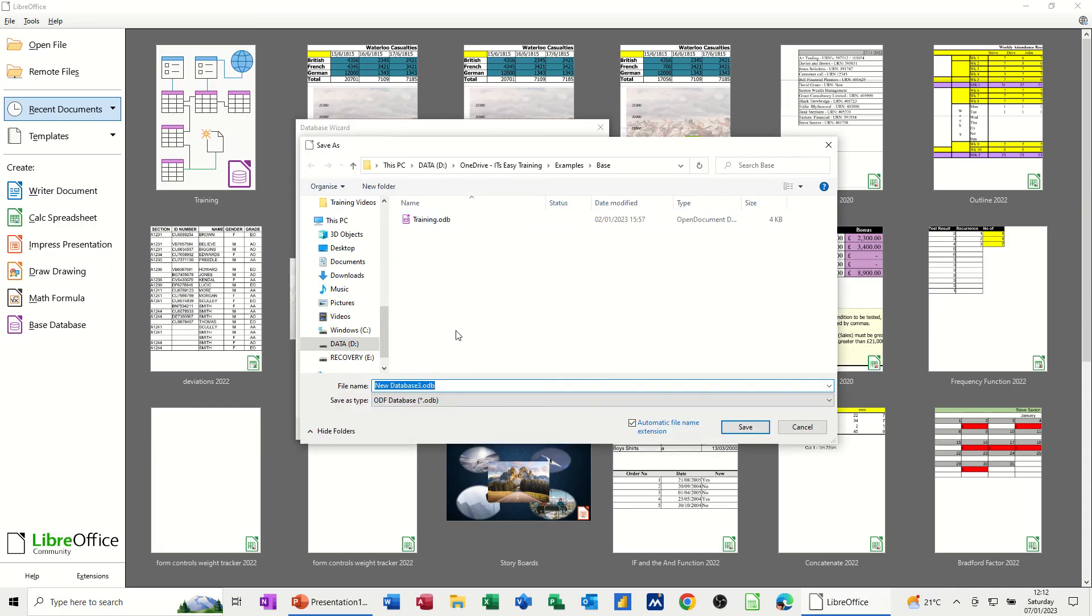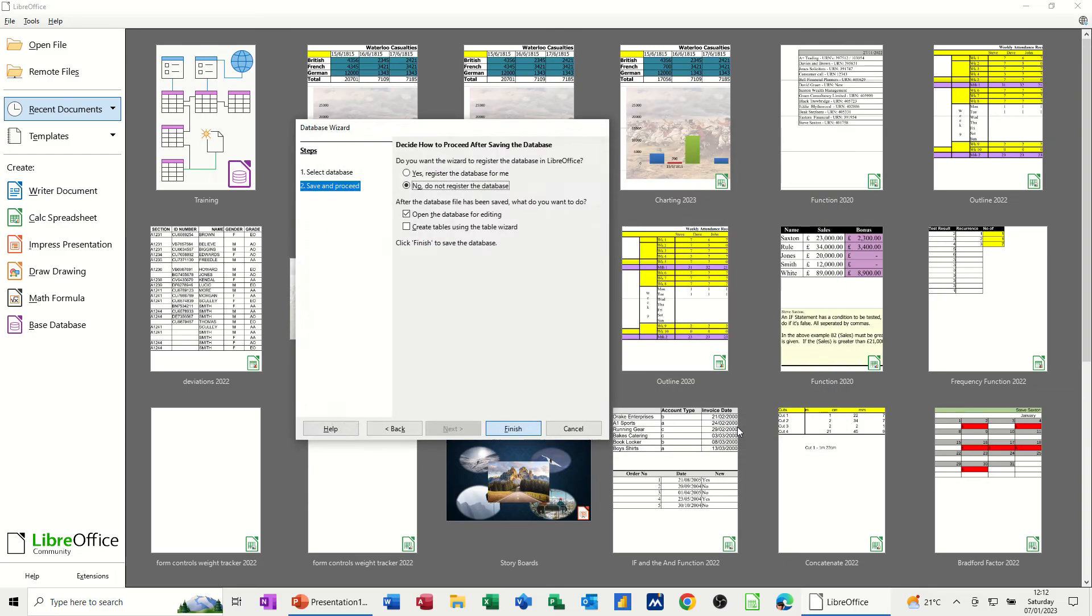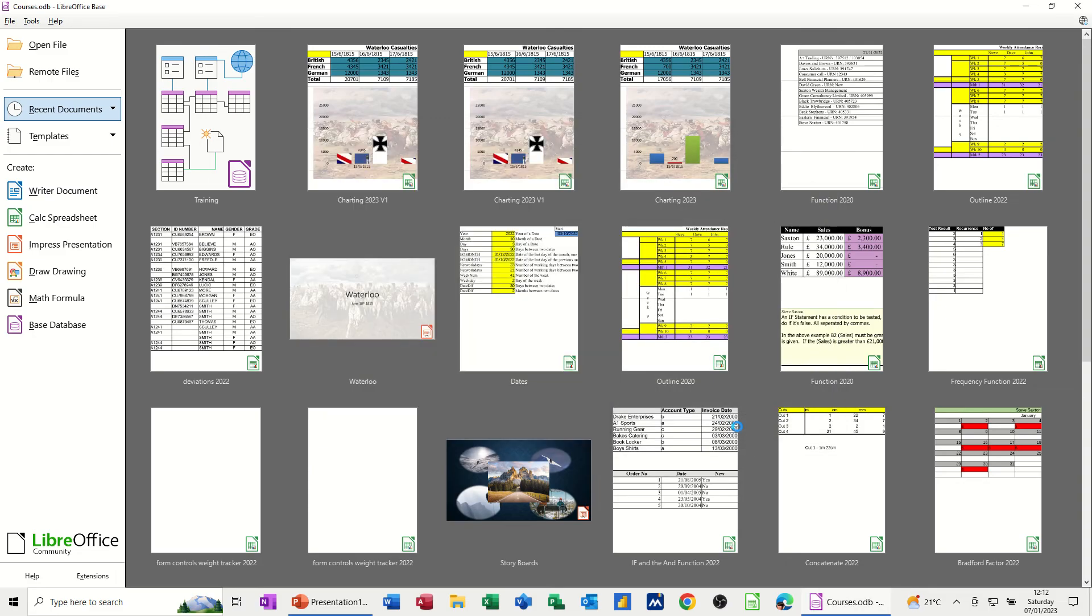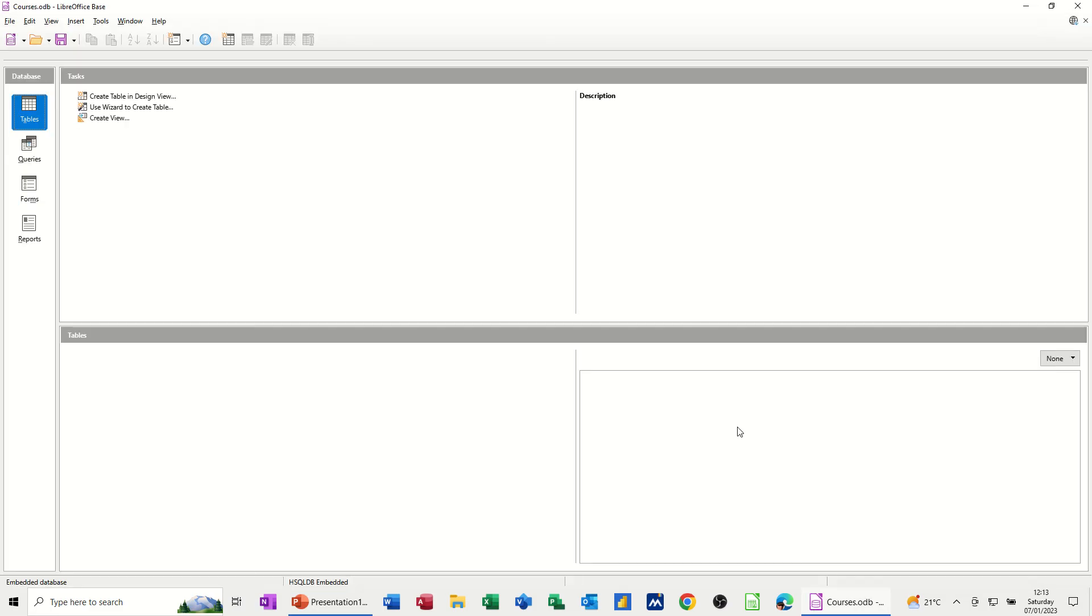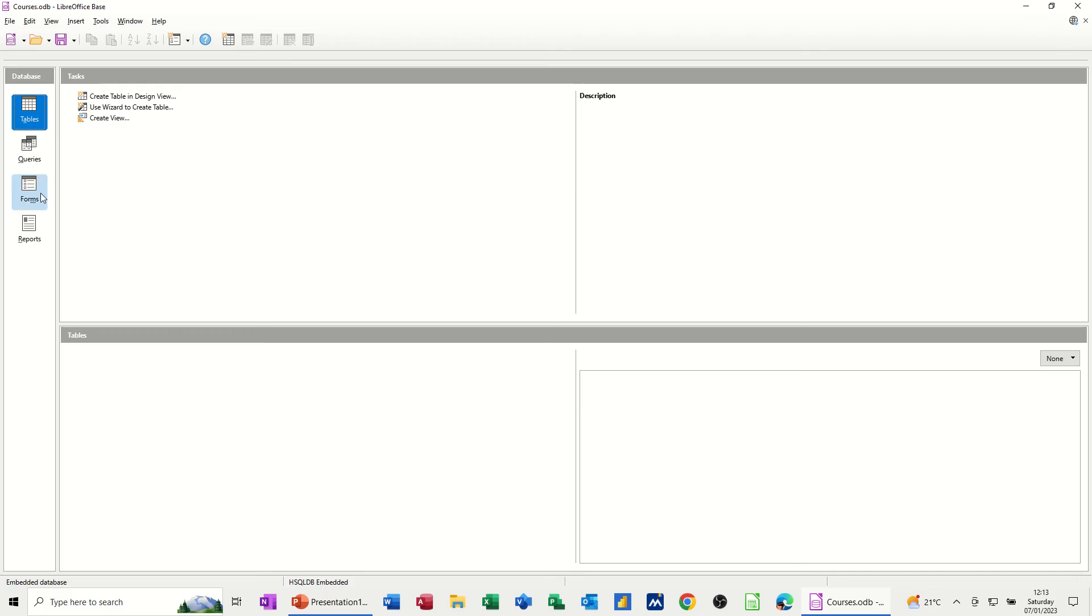Now it's asking me to name this. So I'm going to call this courses, and then save the database. So now you get the Base Database on the screen and you've got the main objects down the left hand side. So you've got tables, queries, forms, and reports.